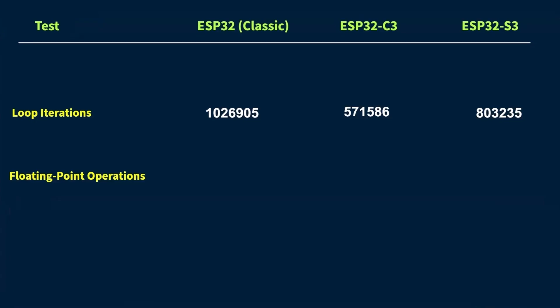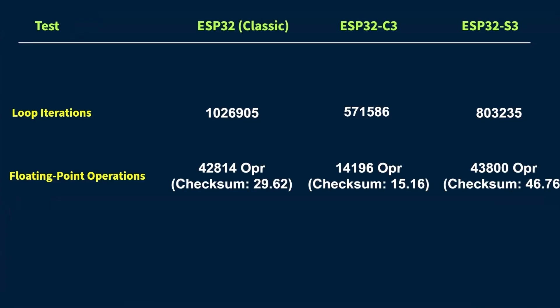So just like before, we run the test for one second and count how many floating point calculations each board can do. I also added a simple checksum just to make sure the math is actually being done and the results aren't just random numbers. And now, here are the results. This time, the ESP32-S3 takes the lead. No surprise there. Thanks to its faster and more efficient floating point unit, it handles these kinds of operations really well.